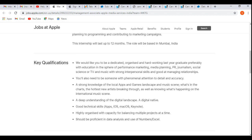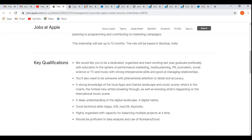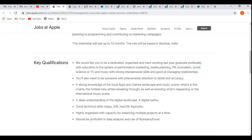We would like you to be a dedicated, organized, and hardworking last year graduate, preferably 2021, that means the current year pass-outs. The best candidates will be getting more preference compared to other year pass-outs because they have mentioned this here only, with education in the sphere of performance marketing, media planning, PR, journalism, social science, or TV and music, with strong interpersonal skills and good managing relationships. You will also need to be someone with phenomenal attention to daily and accurate detail.